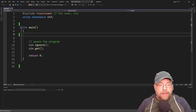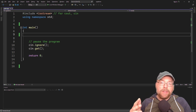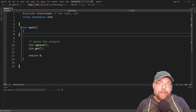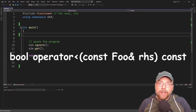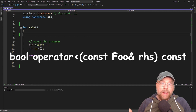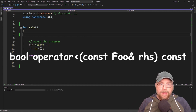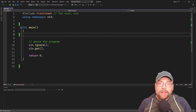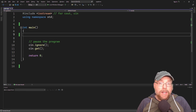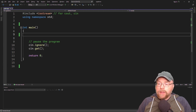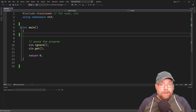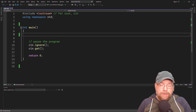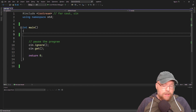They all follow the same pattern we've been seeing so far: you've got that operator keyword, then you have the operator, and then you write a function that you add to your class that has the logic defined for whatever you need it to be. So you're going to determine what it means to be less than or equal to for your object, for whatever your particular application is.